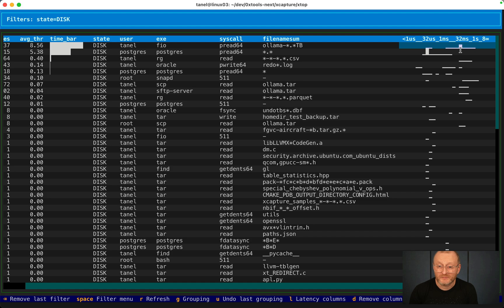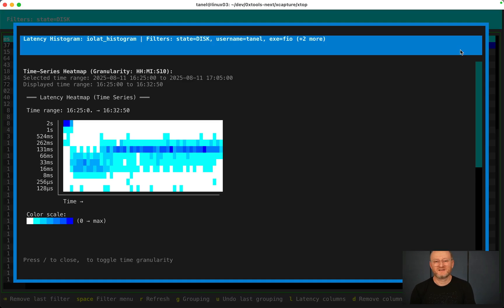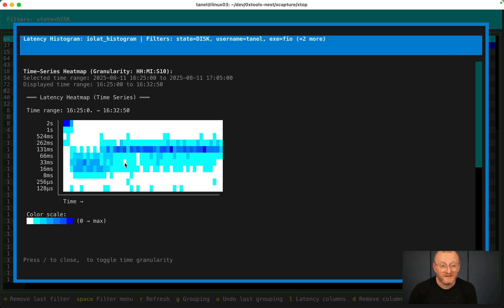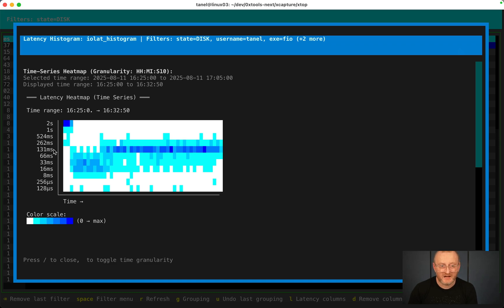I press question mark to peek into this field, this line where I was at. You see, indeed, most of the time was spent doing IOs that took that much. There is some time comparatively spent also on IOs that take that much.